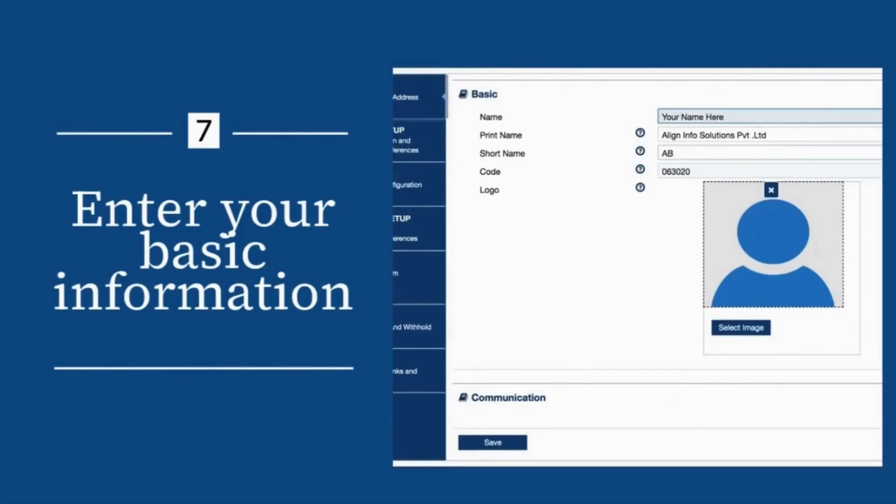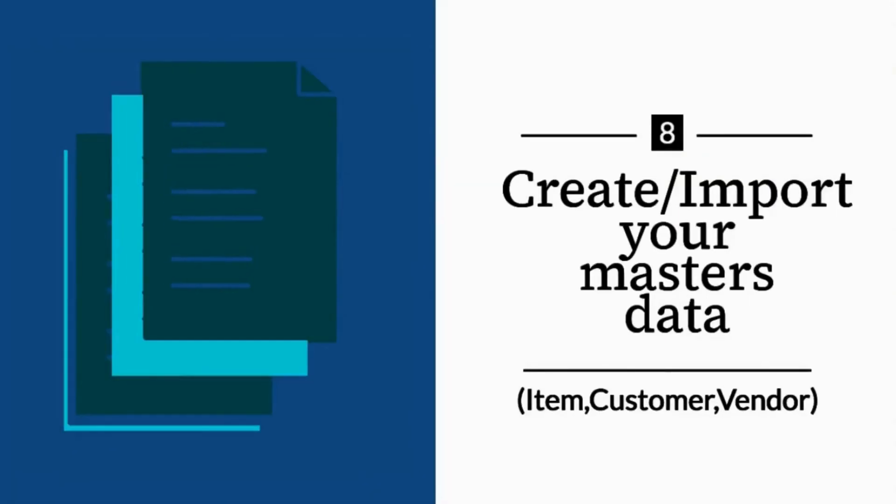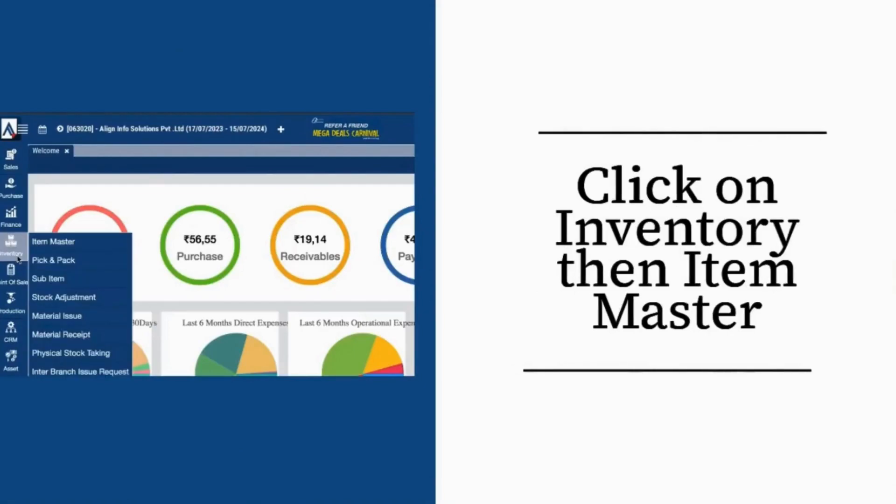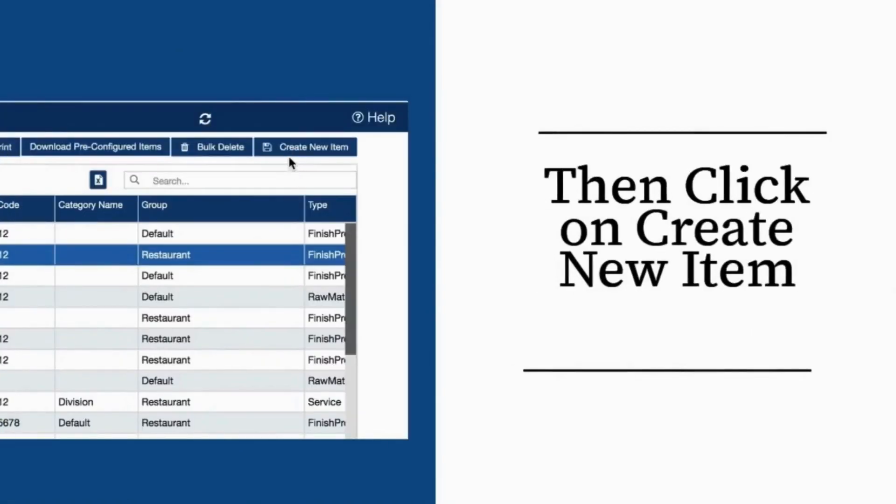Create, import your master's data: item, customer, vendor. Click on Inventory then Item Master. Then click on Create New Item.